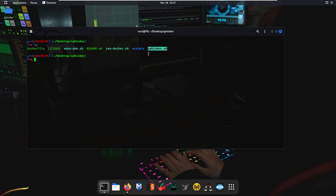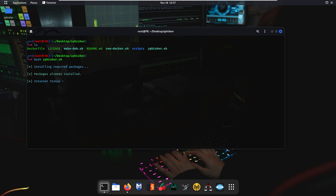Running zfisher.sh will install all the requirements and packages necessary to run the zfisher tool. Use the command 'bash zfisher.sh' and press enter. As you can see, it is now installing the required packages. Packages are already installed, internet status is online, and it is checking for updates — the system is up to date.